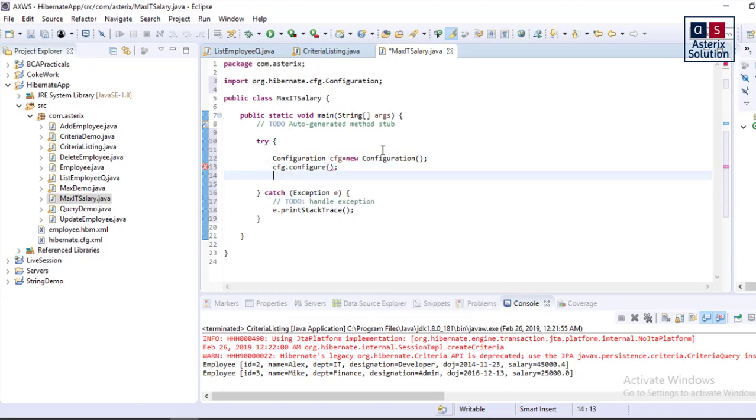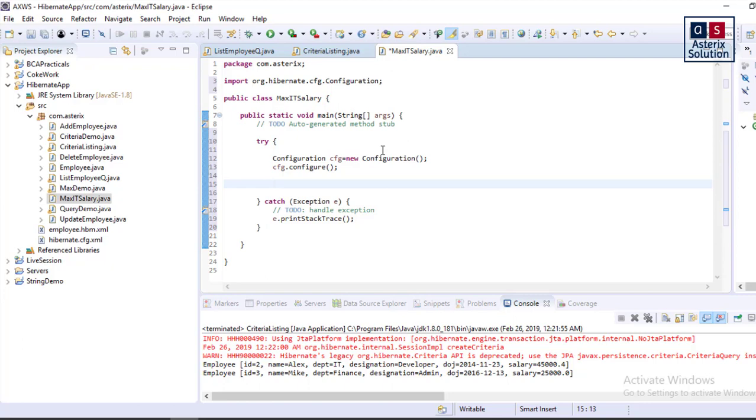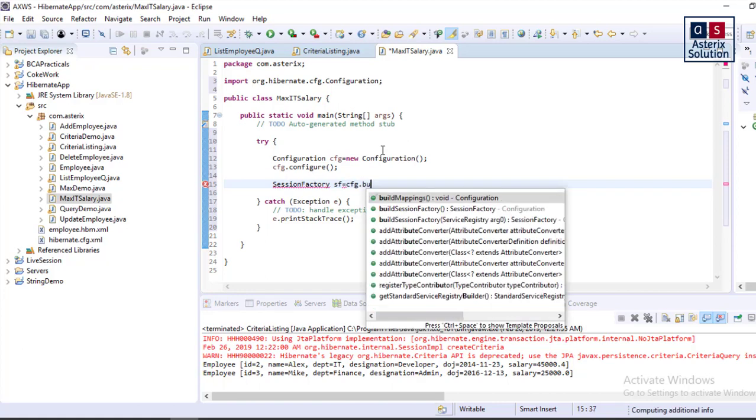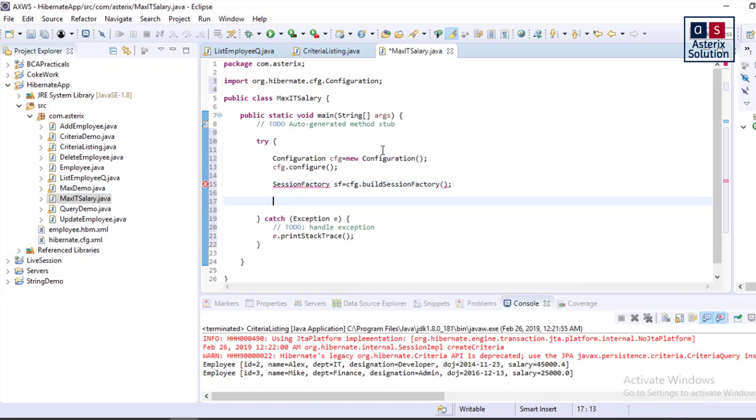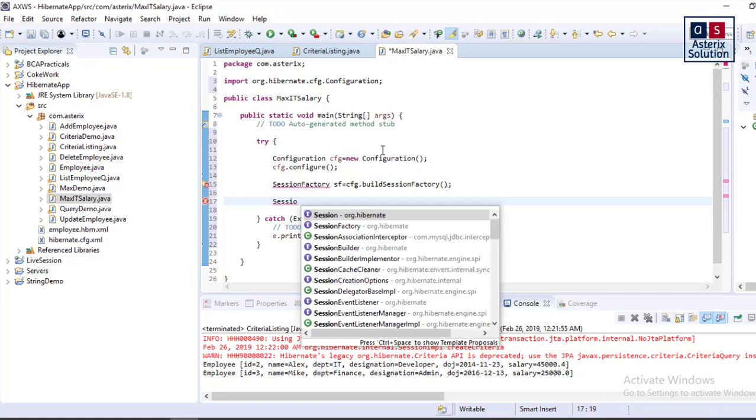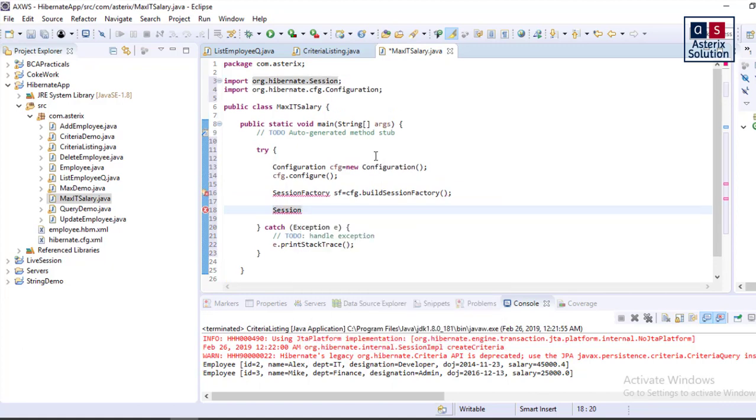If you're new and joining from this video, please watch videos 8.0 and 8.1 to understand how the basics are configured here. Next is SessionFactory. You need SessionFactory to start the sessions, so cfg dot buildSessionFactory.